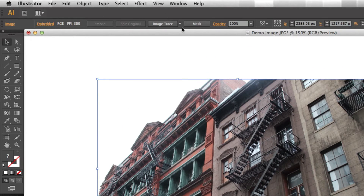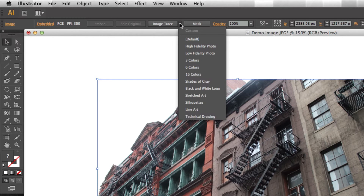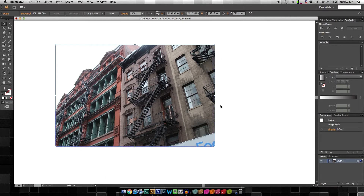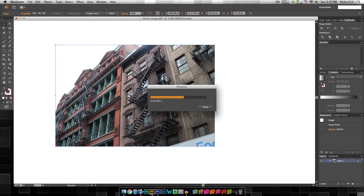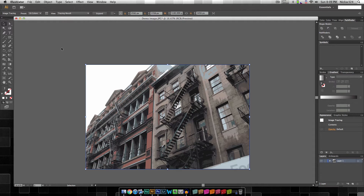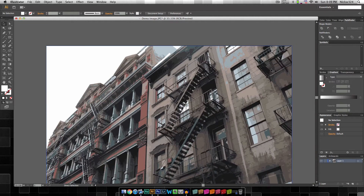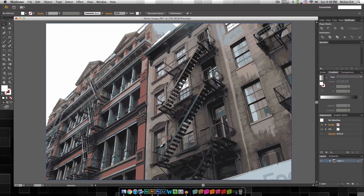Now we're going to select the image and go to the image trace option and select the 16-color preset. We click OK and wait for the process to work its magic — it's going to transform our photograph into a cartoon vector graphic with 16 different colors throughout the image. Now it's completely done transforming our image into a cartoon, and I've rescaled it up to fit the entire artboard. That took a couple of minutes just like the processing did. Now we have a cartoon or vector graphic version of the original photograph.